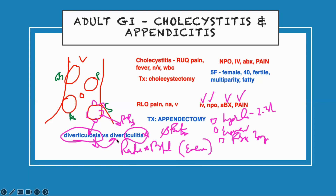Anybody who has diverticulitis — the pain is on the left lower quadrant. If all of a sudden the pain moves to the left upper quadrant — left lower to left upper — that means they have developed an abscess and that is a priority patient. Any patient who comes in with diverticulitis, initially their pain is on the left lower quadrant, and if all of a sudden it's left upper quadrant, they've developed an abscess and perforated. That's a priority patient.